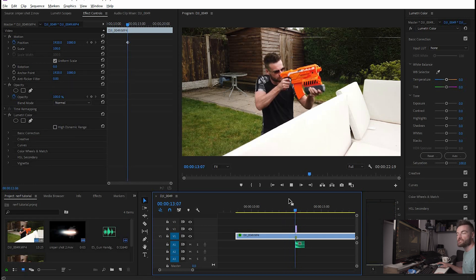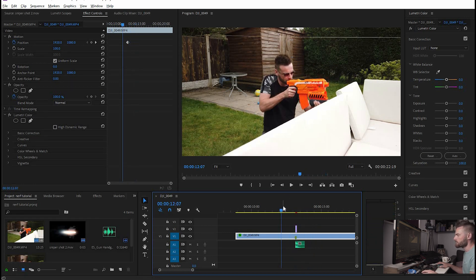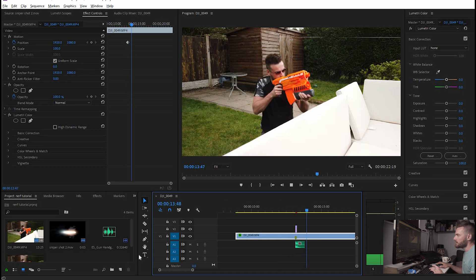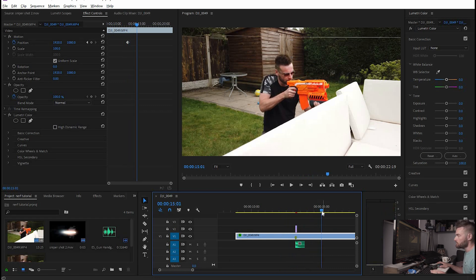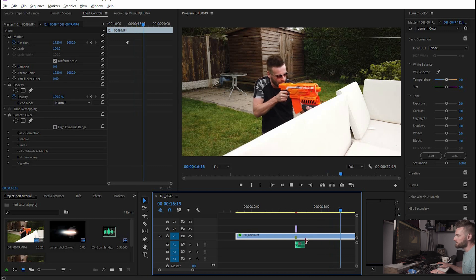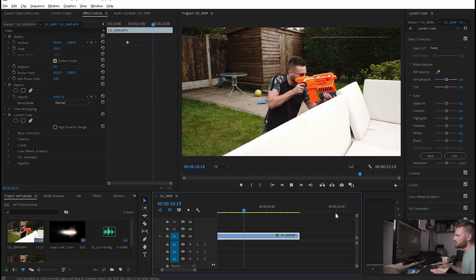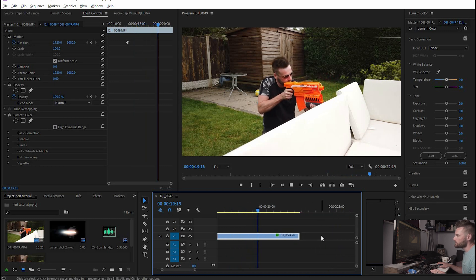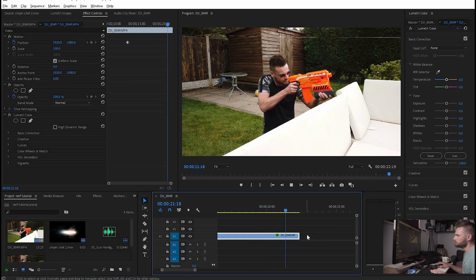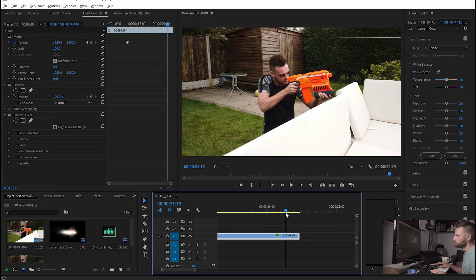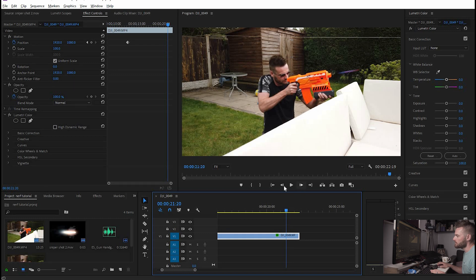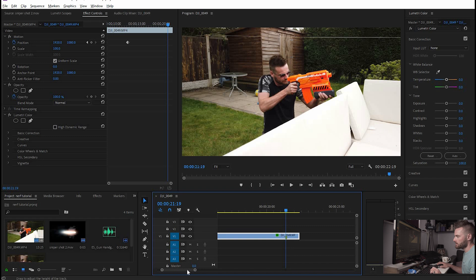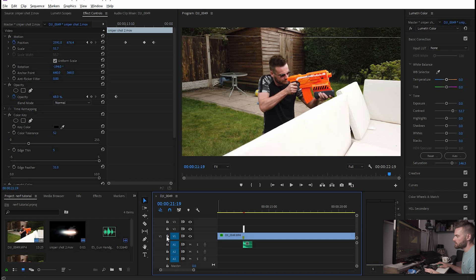and then you just got to go through all your footage and add that little effect in. To make it easier though for the next gunshot that you've got you can just copy that whole bit and use it again. So here we've got another gunshot, so finding the point where the gun's going off